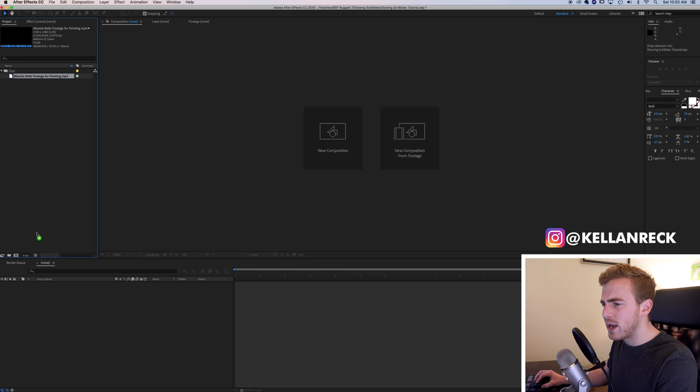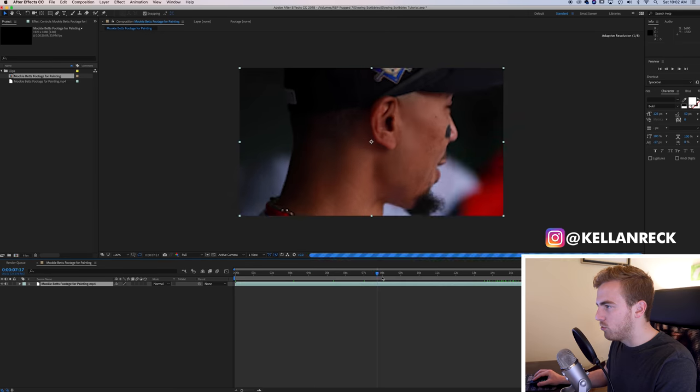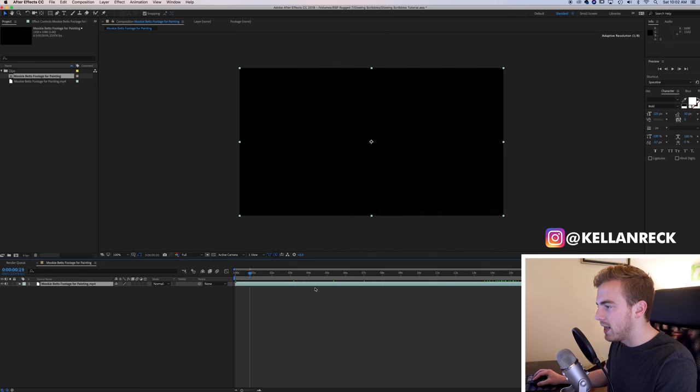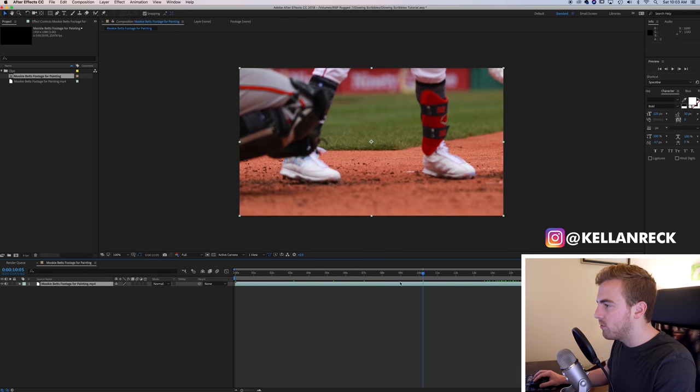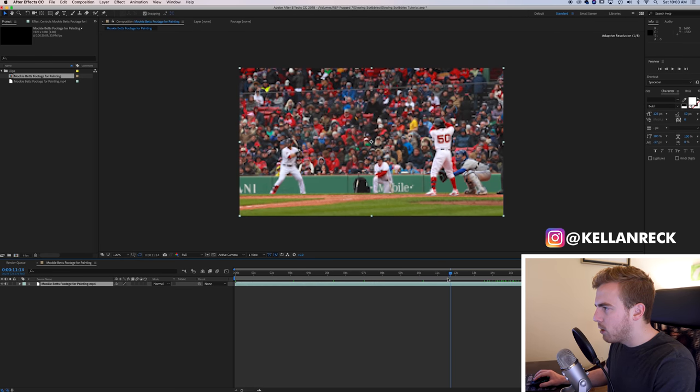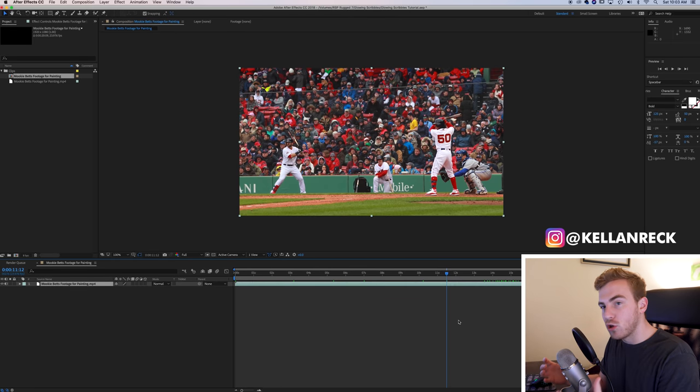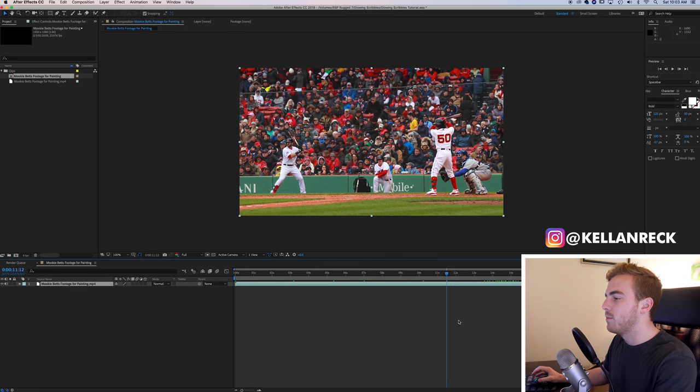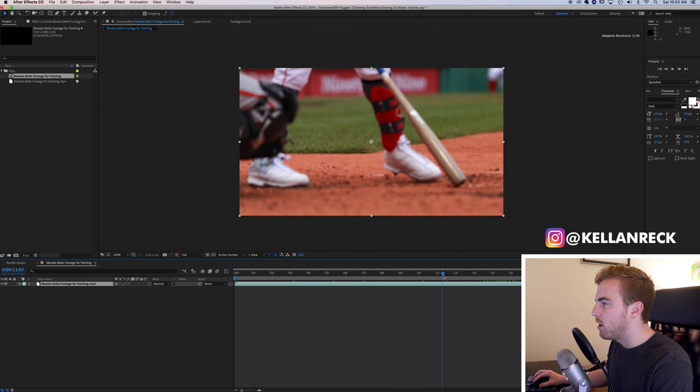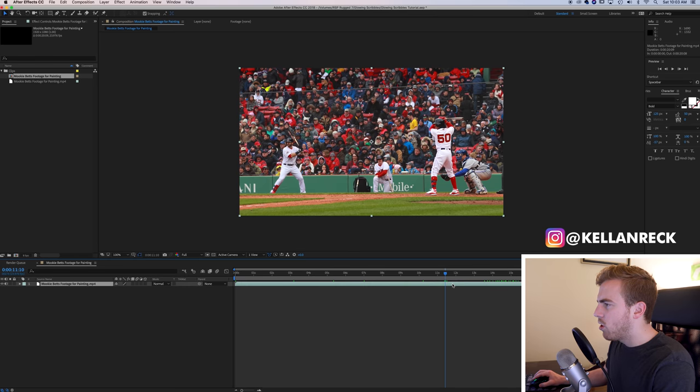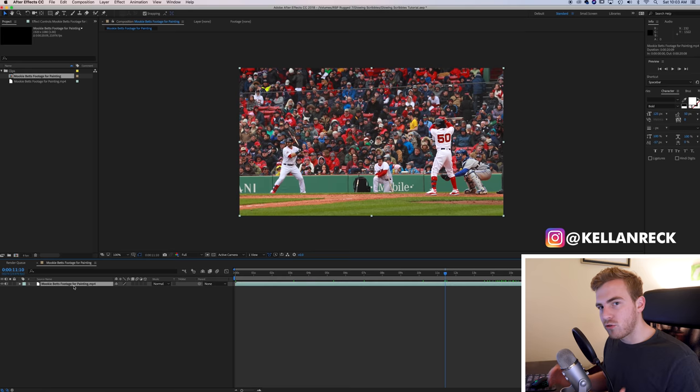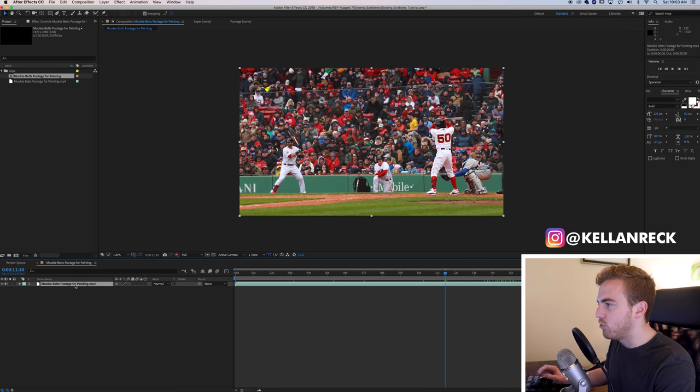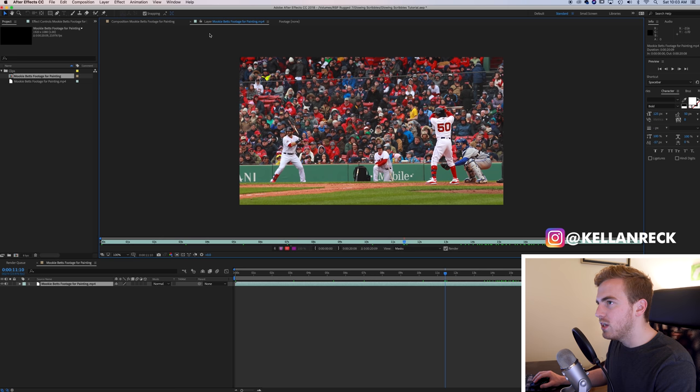So I have a compilation here of Mookie Betts footage that I put together. I'm just going to drag it into a new composition. So if we scrub along, you can see I've got all of this footage of Mookie. We are going to go in and actually build out this effect. Rather than do all of it, I'm going to focus in on one certain area. We'll focus in on here where I had some sort of electrical charge almost glow off of him. So we'll just go to the first frame of this particular part of the clip.